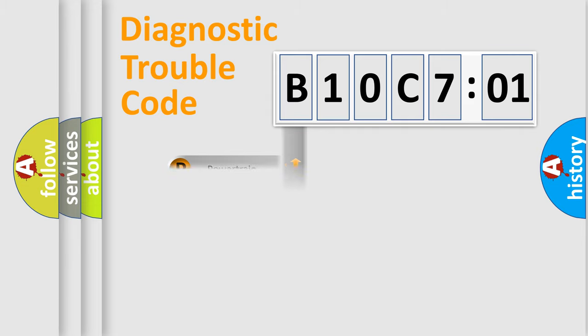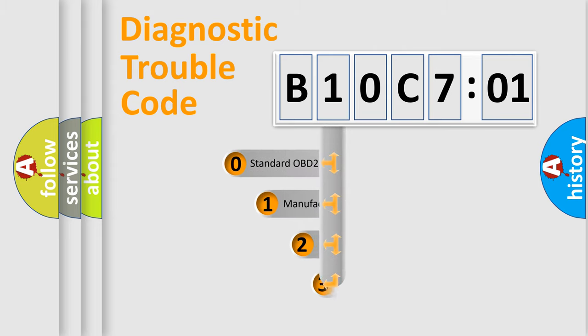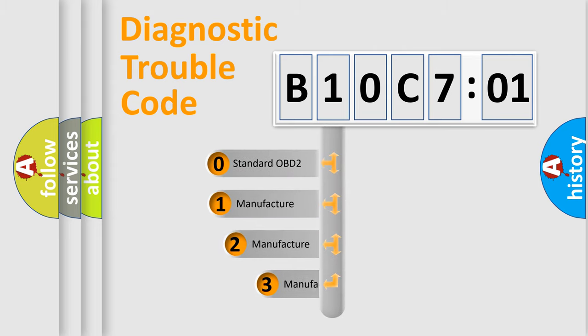Powertrain, Body, Chassis, Network. This distribution is defined in the first character code.